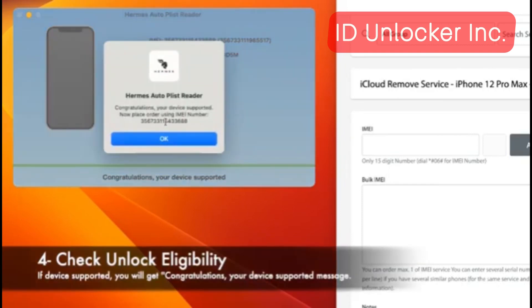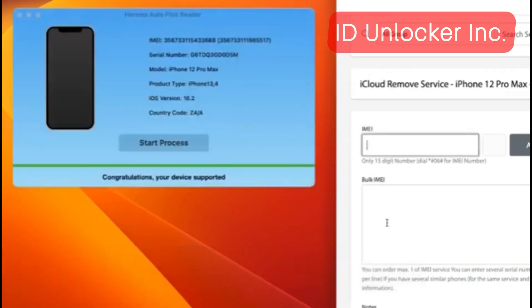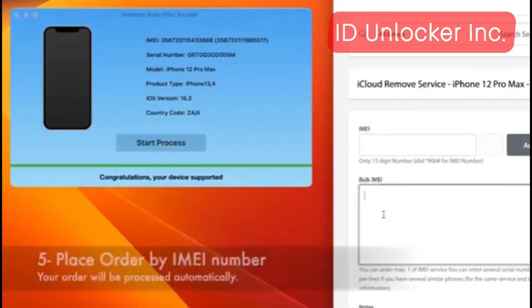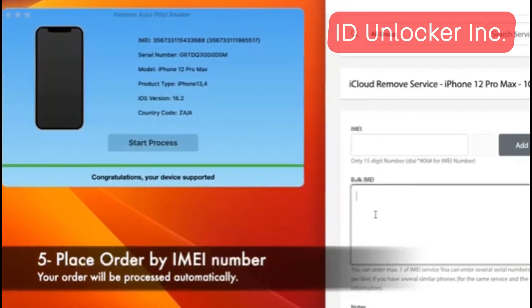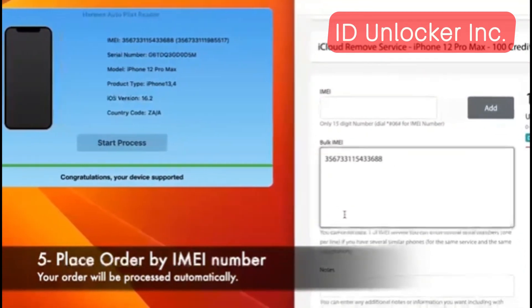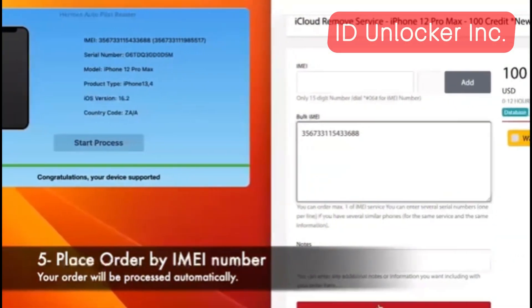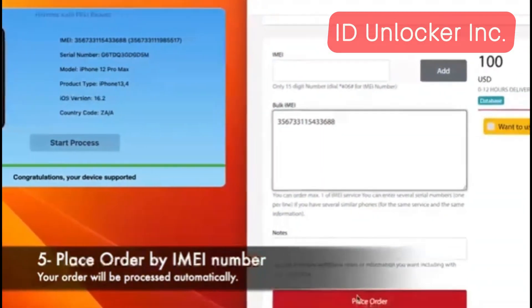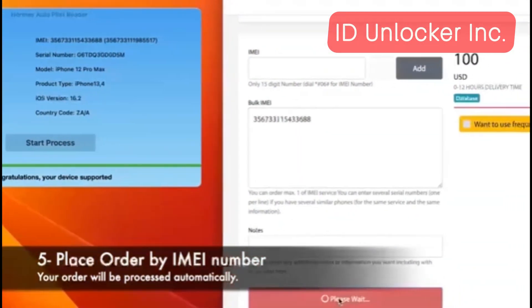When you convert to solution message, copy this IMEI number and go to online ID unlocker.net and paste the request here, and just click place order.